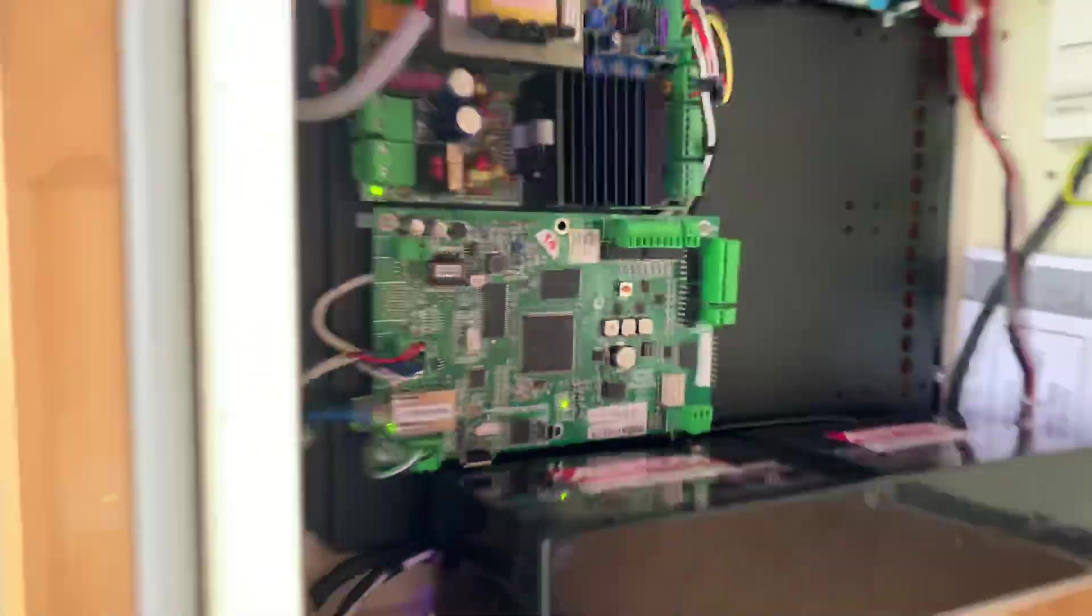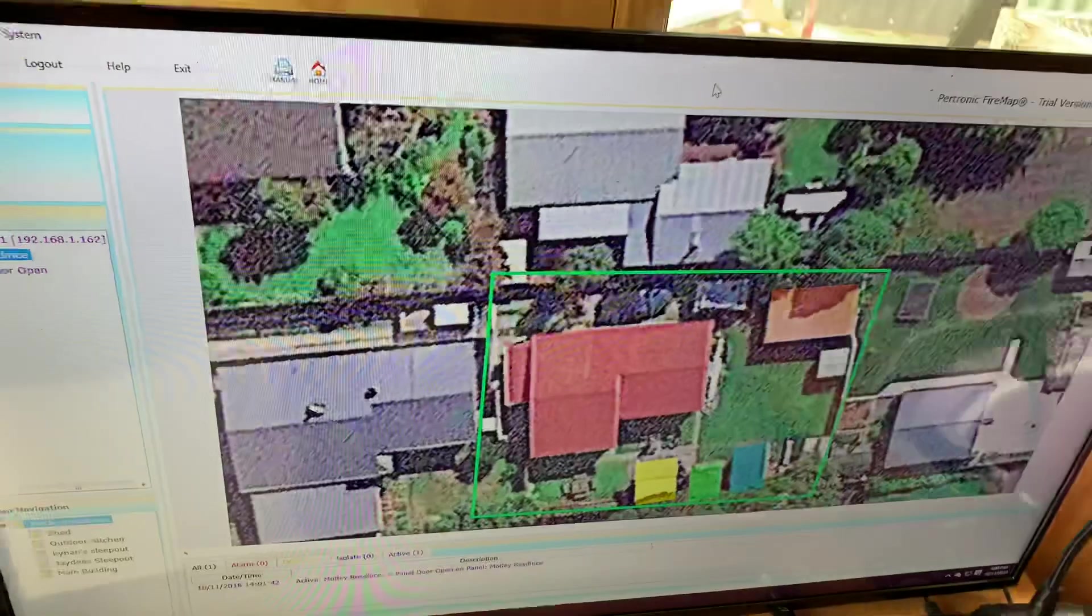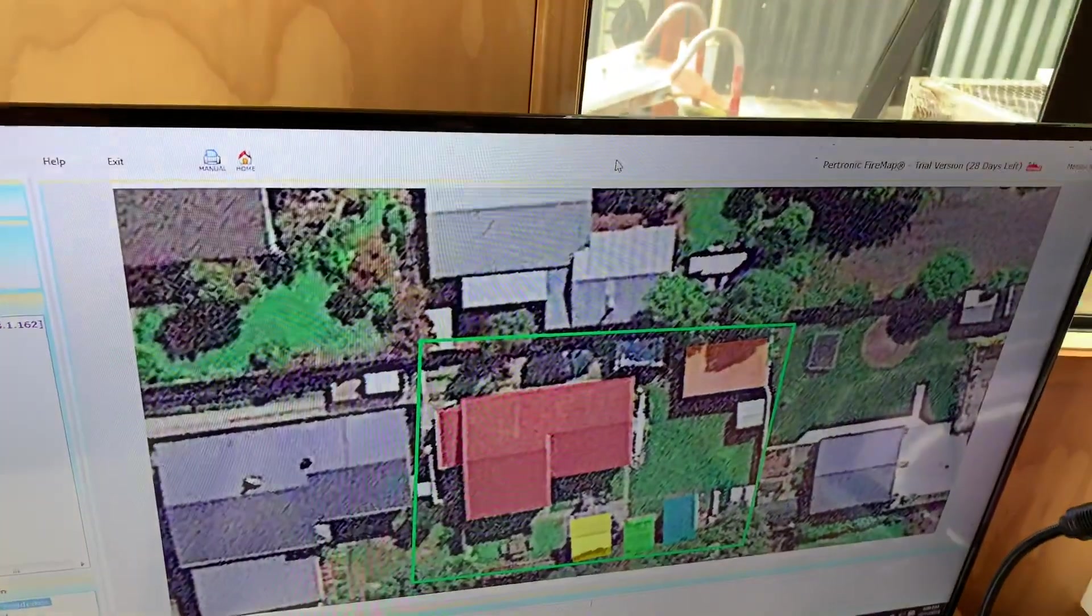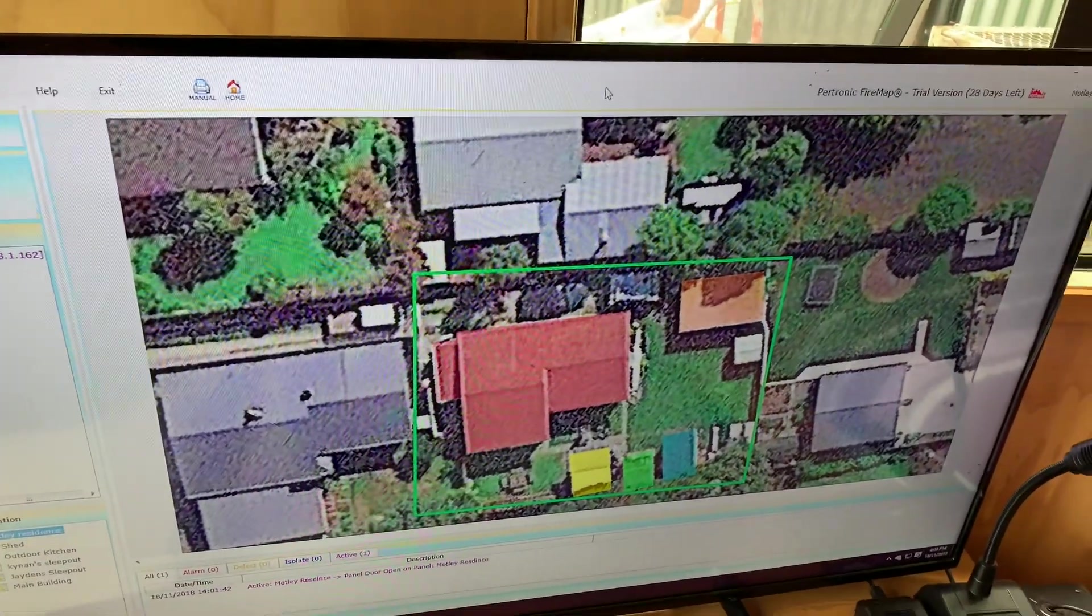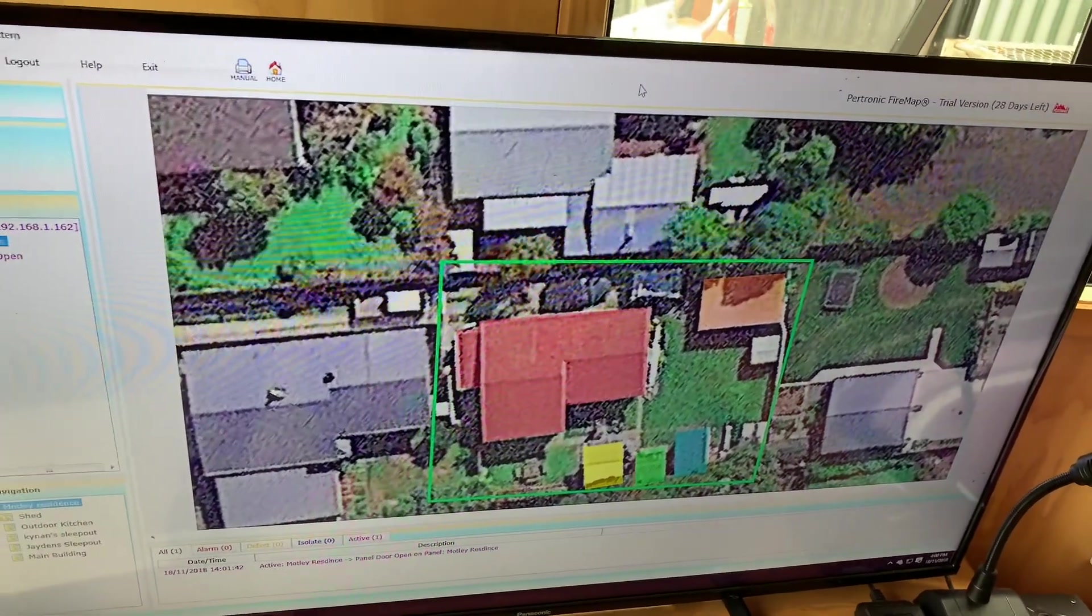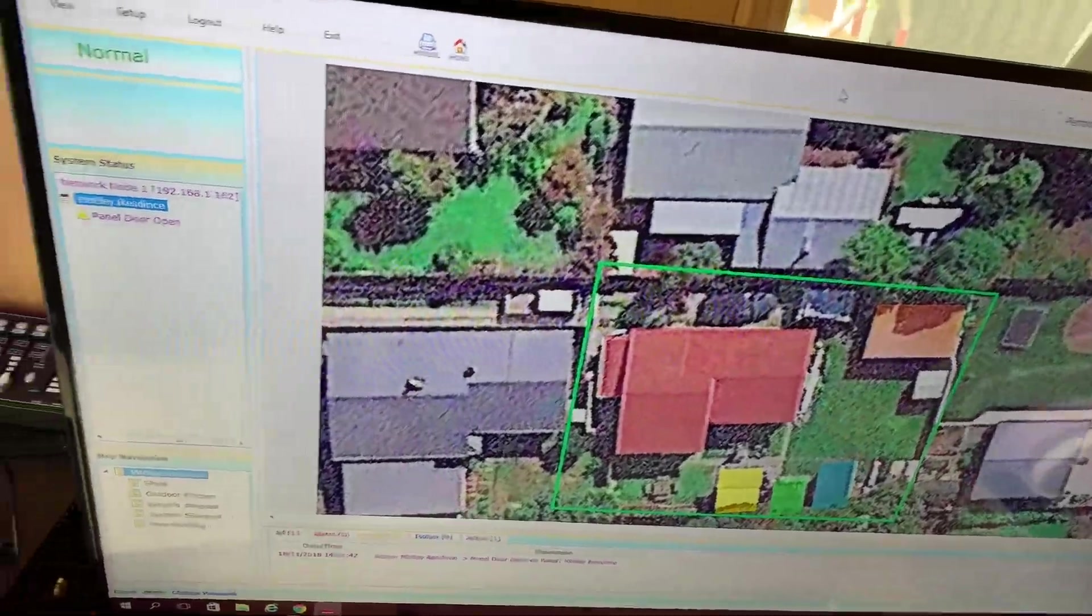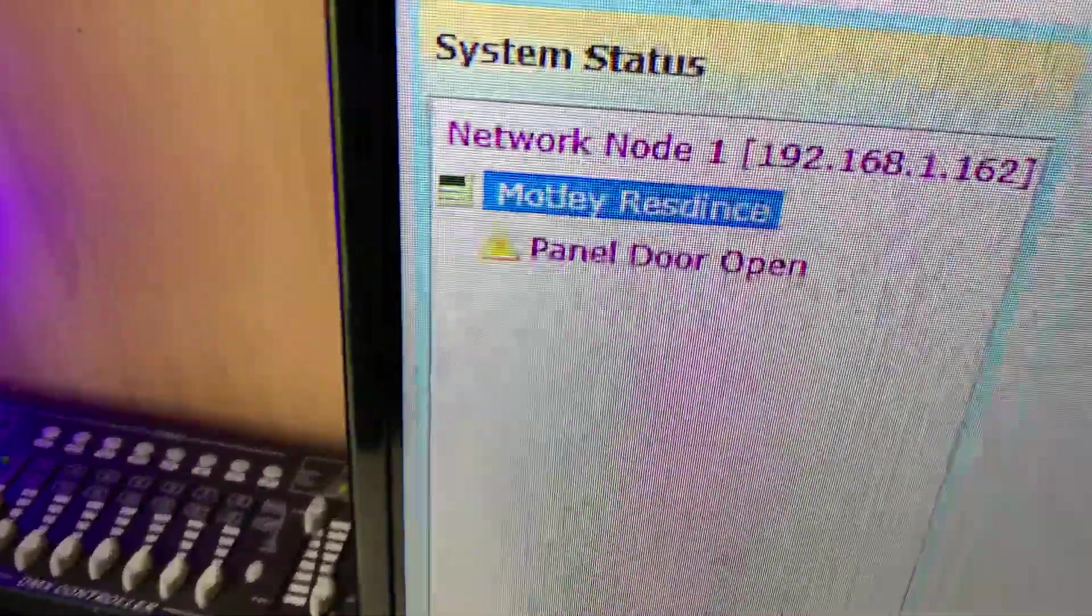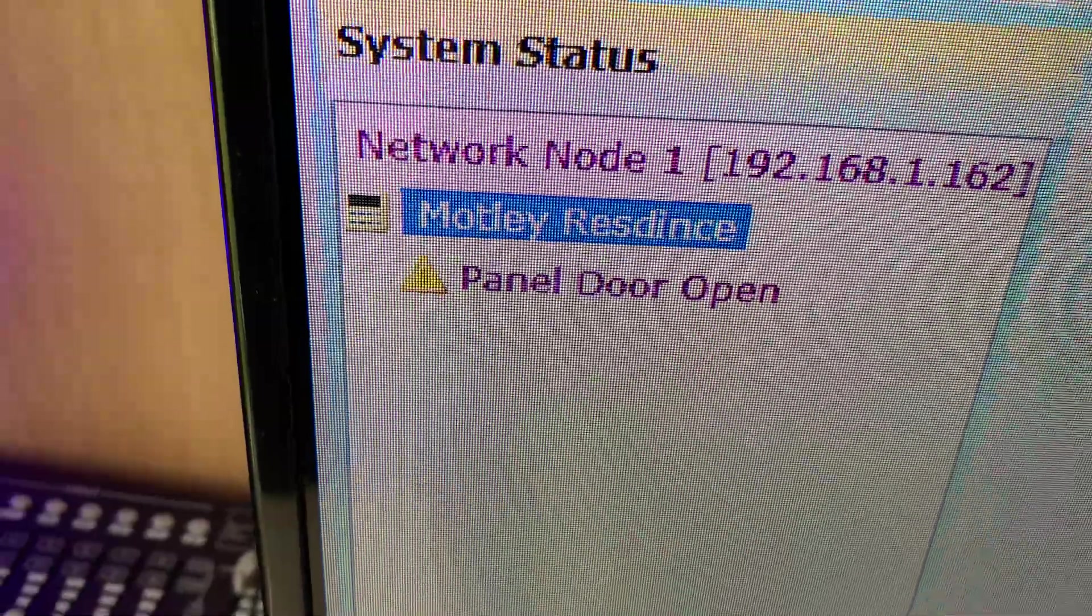I'll show you the software now that controls it. This is called FireMap and it's a way of visualizing where all the alarm devices are and their status. It also tells you supervisory alarms. So you can see I have a supervisory here because the panel door is open.